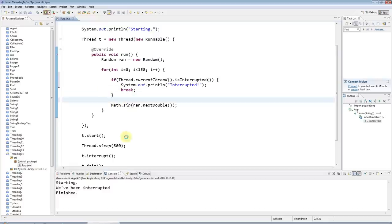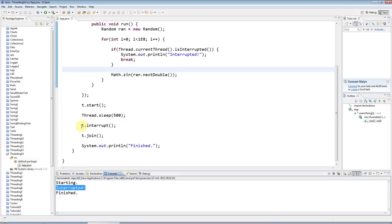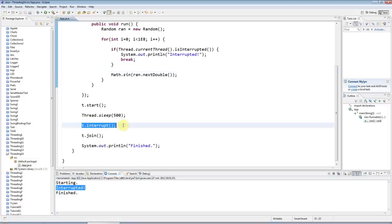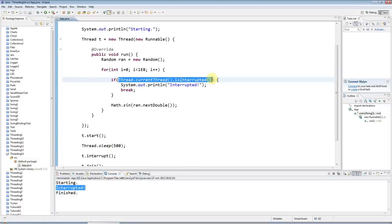And if I run that, you can see that it works. So just calling interrupt on your thread object causes this flag to be set, which you can then detect using this line of code here.